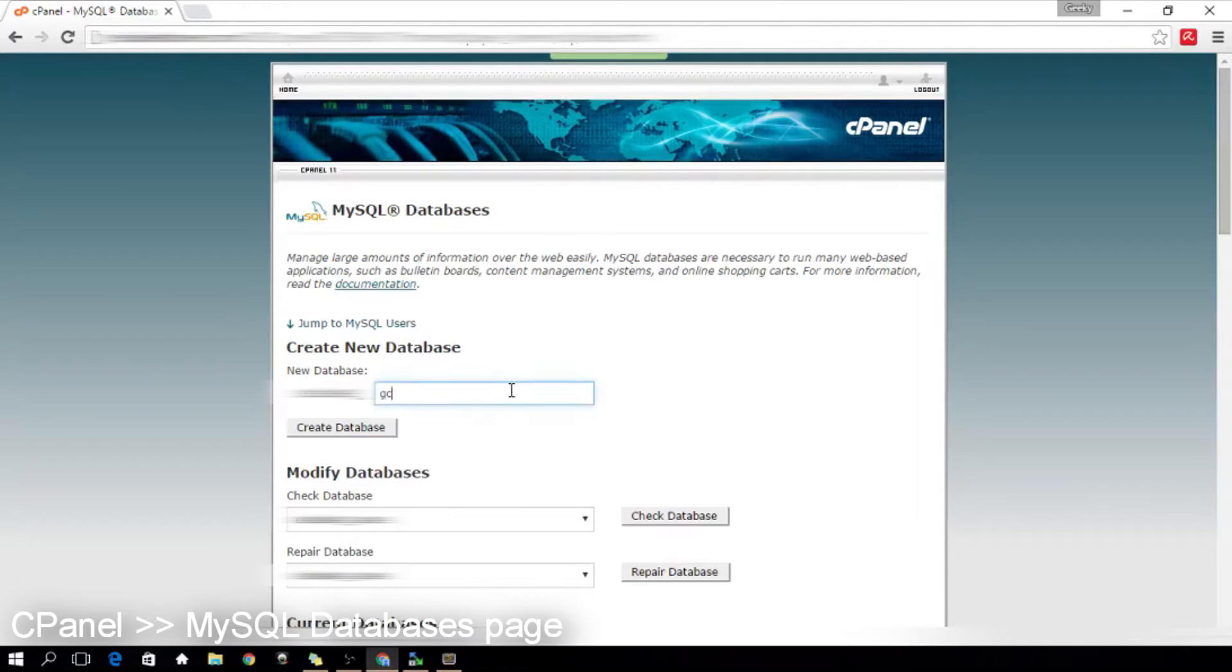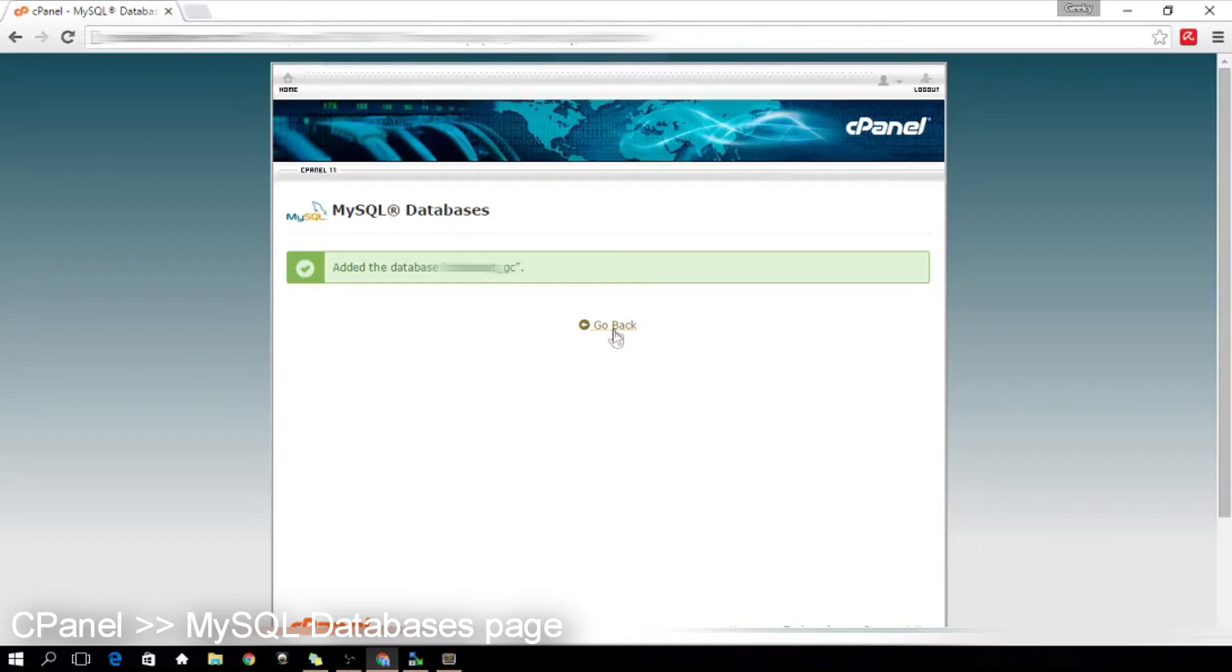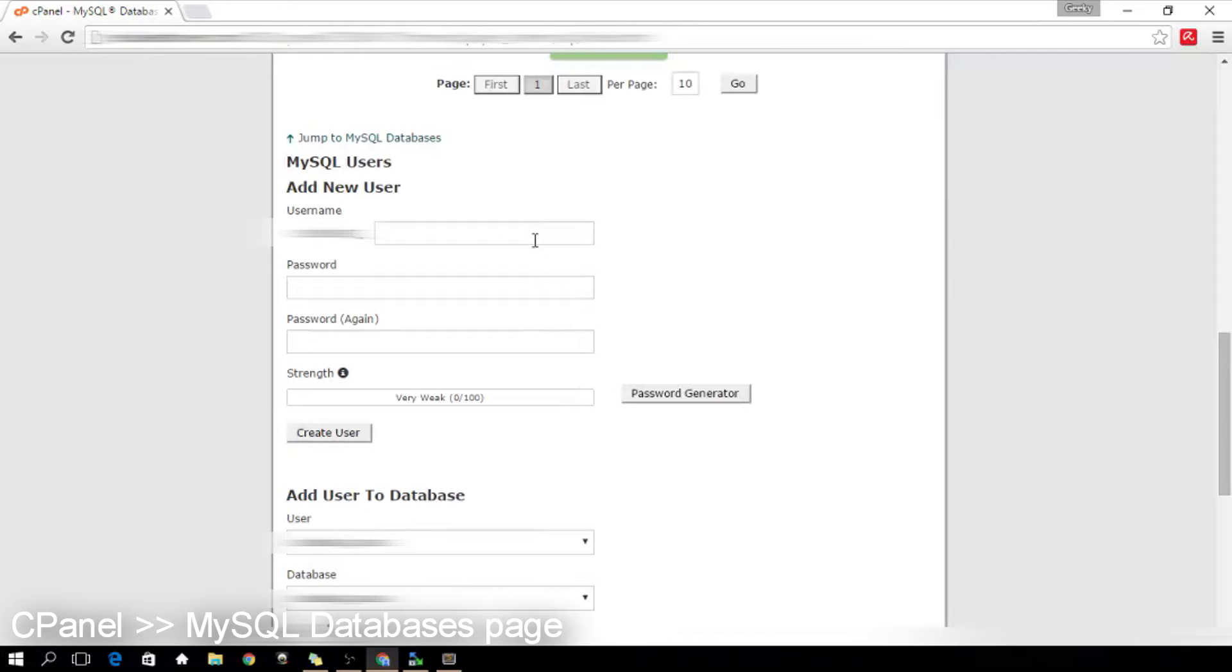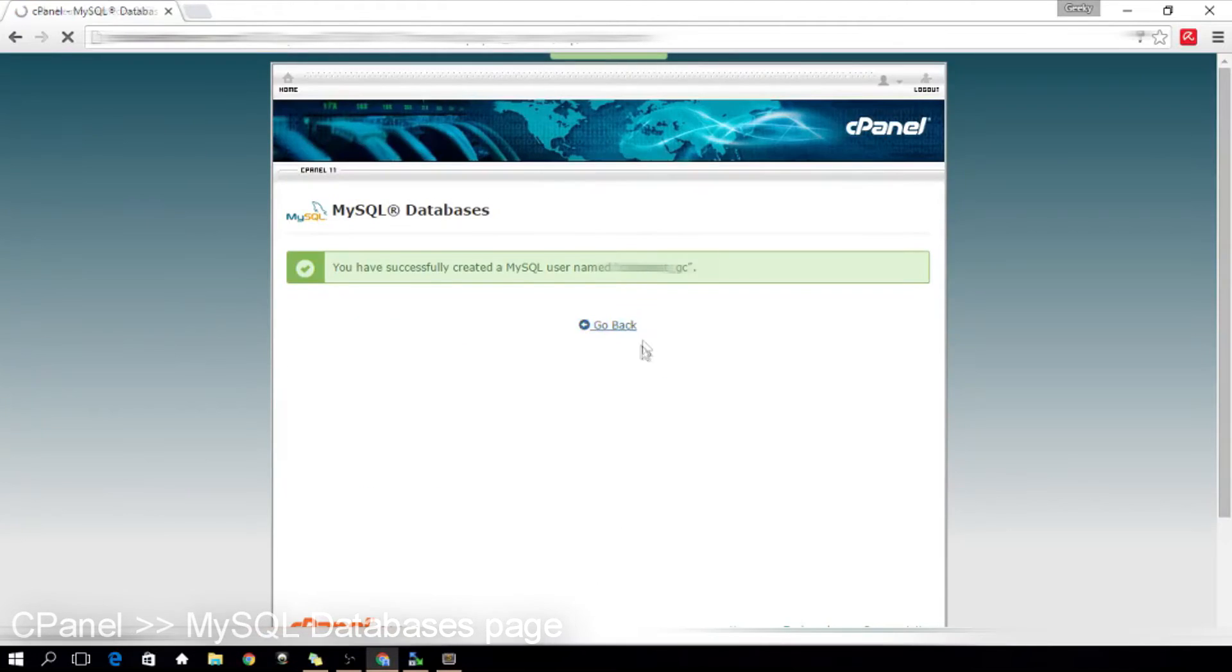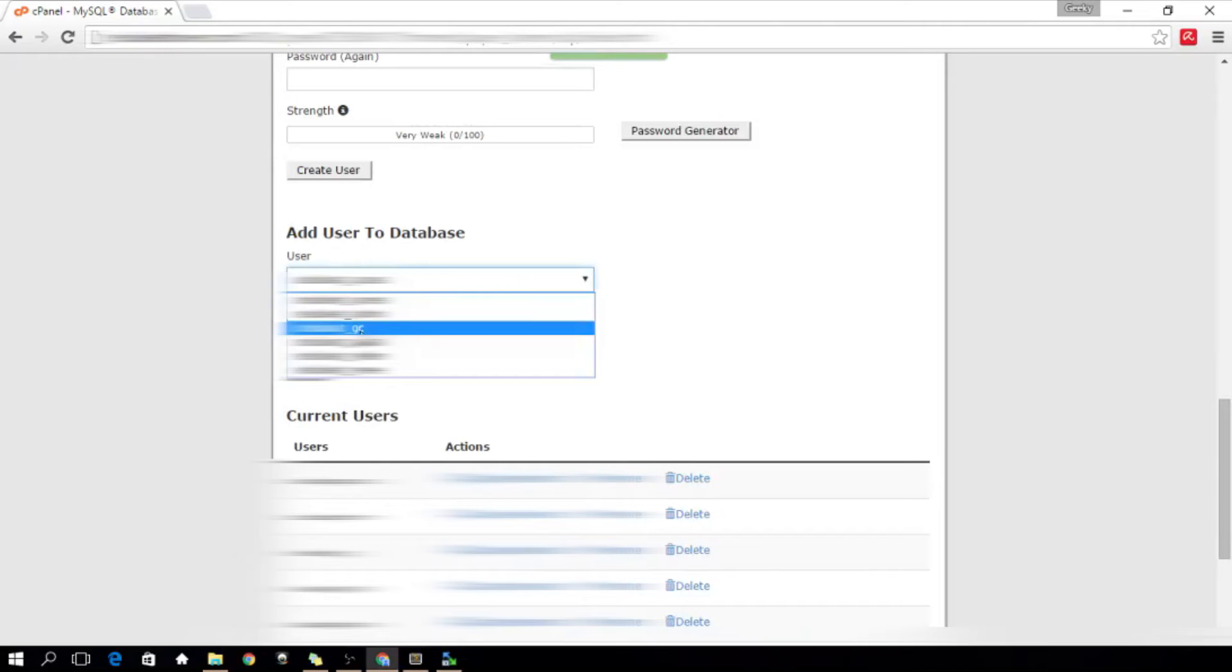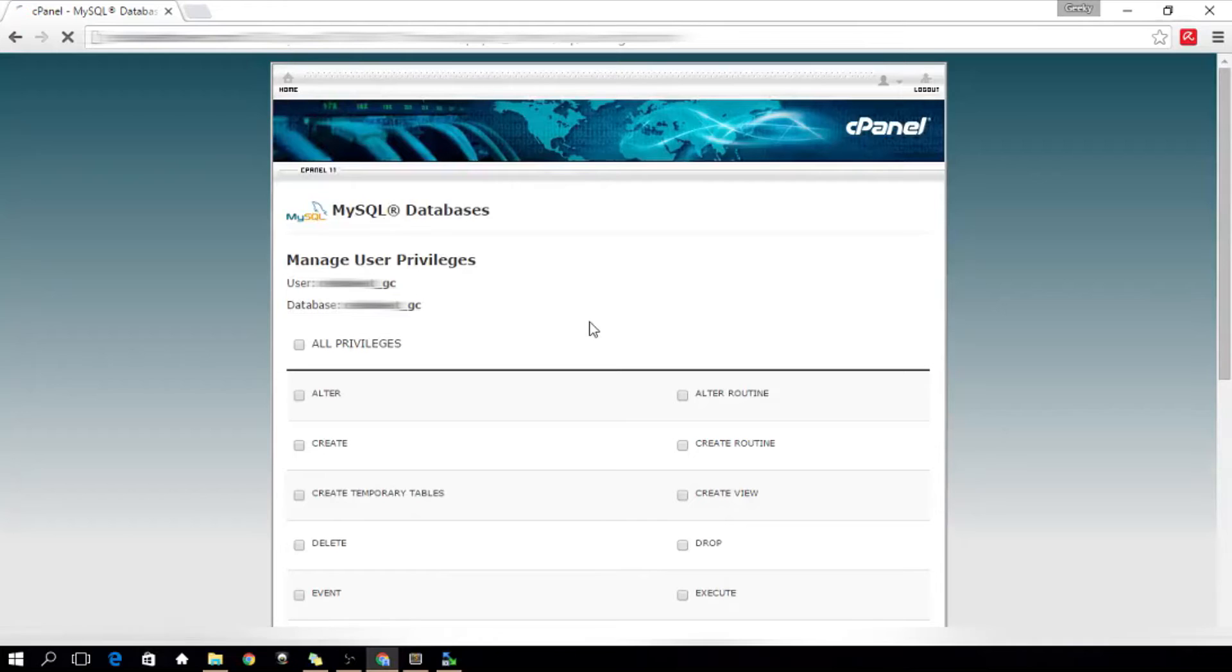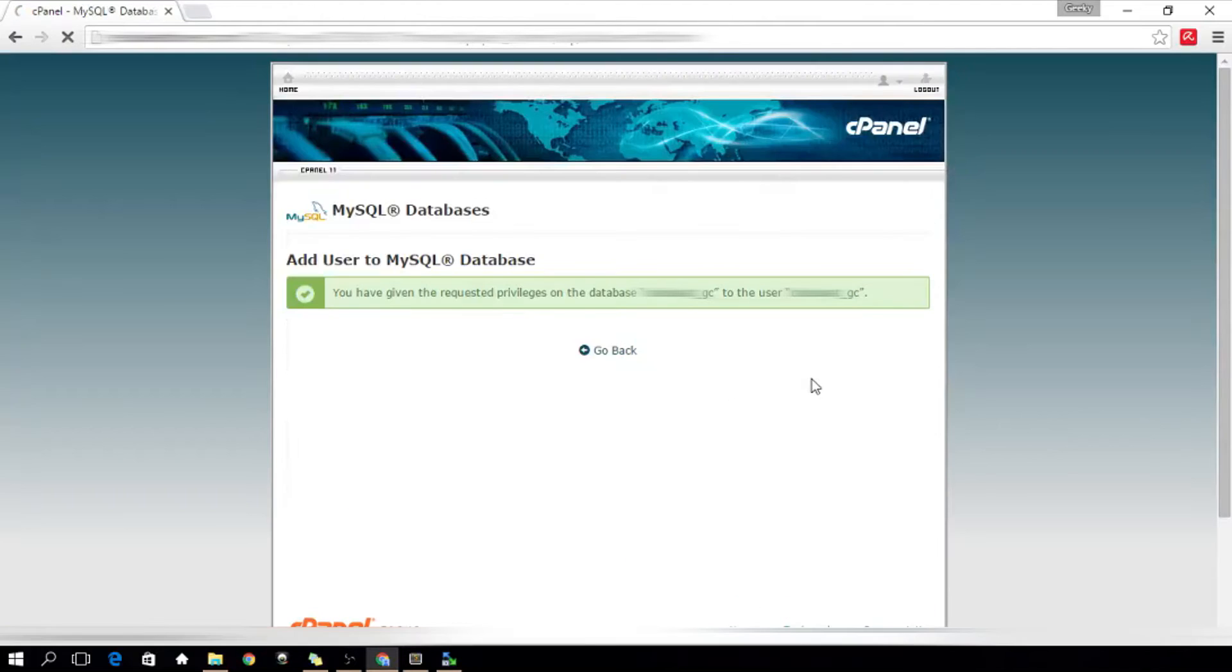I'm going to give my database a name. Now the database is ready. Next would be creating the database user for it. Right now, I'm assigning the new user I created to the new database. Check all the privileges. Cool!